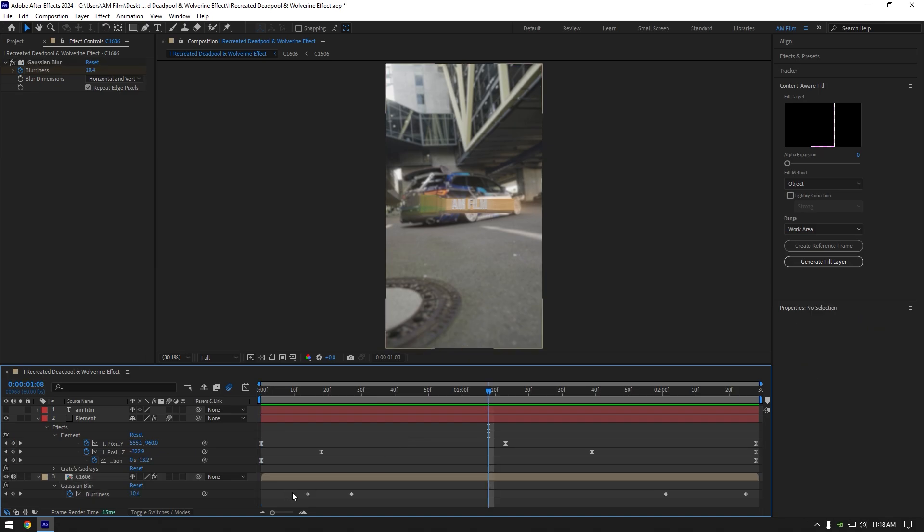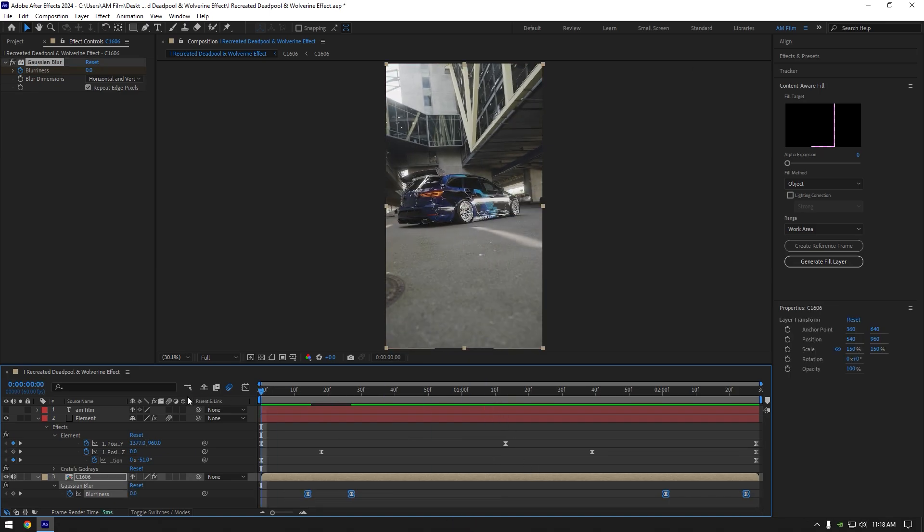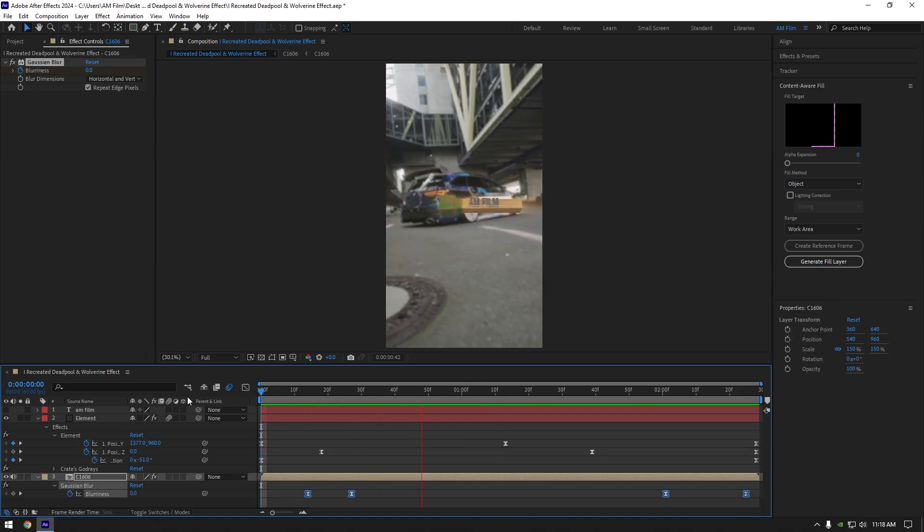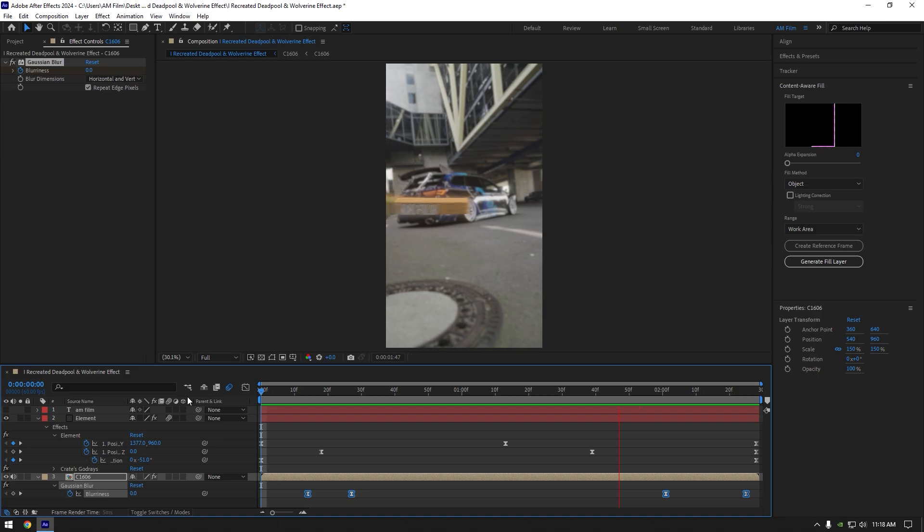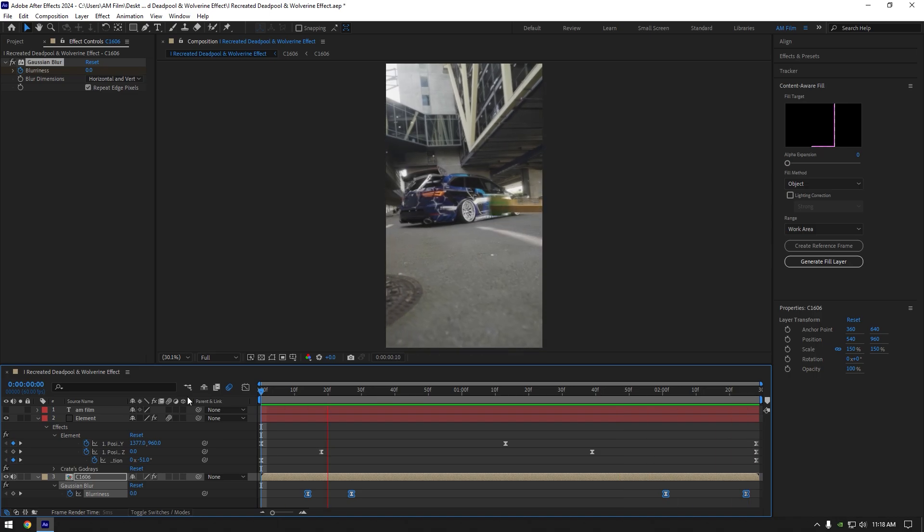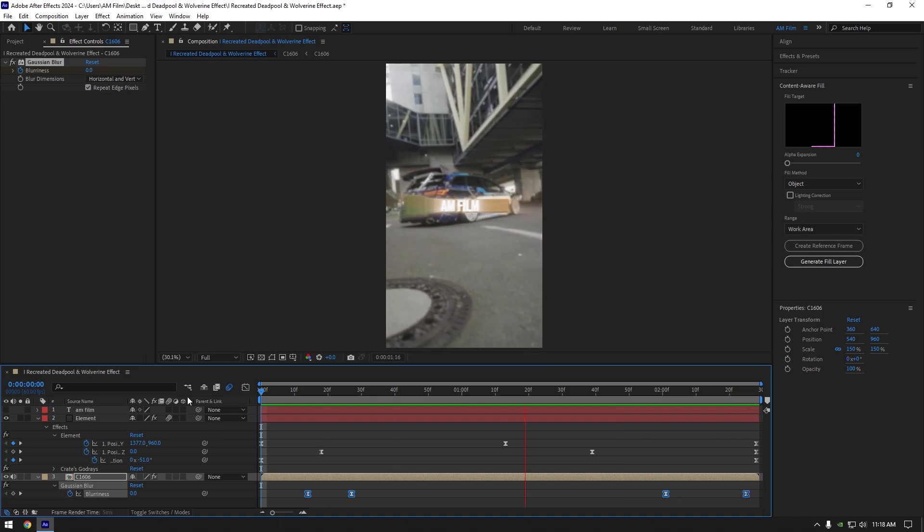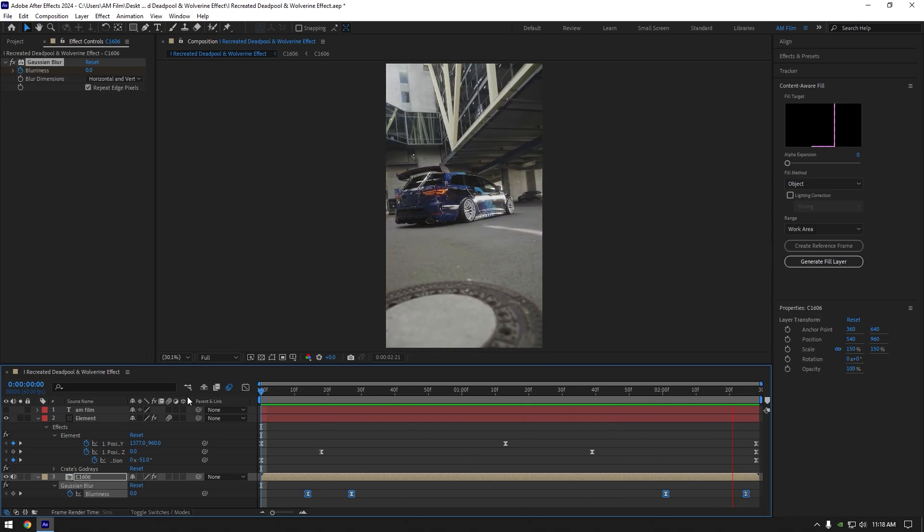Select all keyframes and hit F9 to easy ease them. I hope you enjoyed this tutorial and it was easy for you as a beginner. Thanks for watching and please don't forget to like this video.